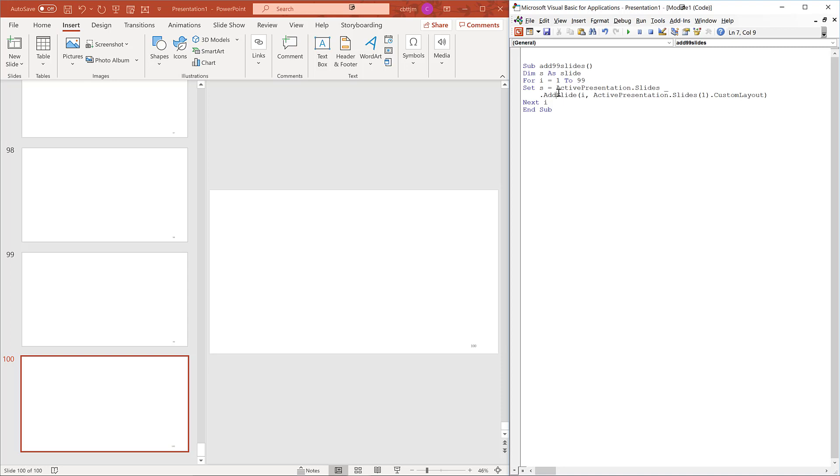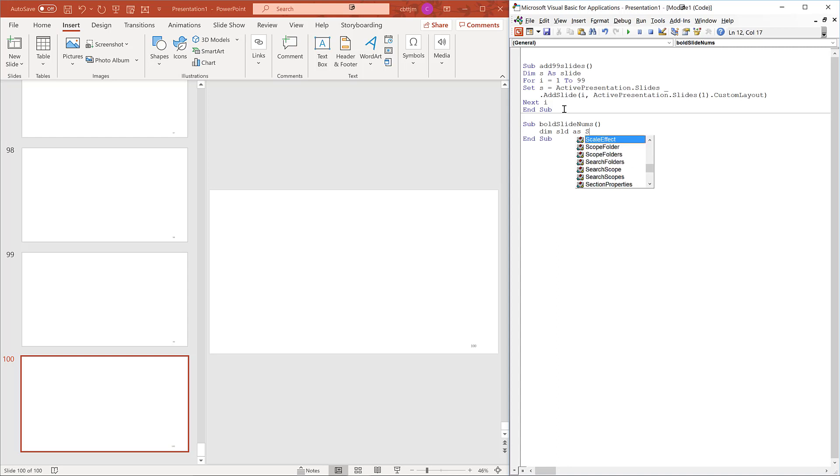On each slide, we have to find the slide number and then bold it. Sub bold slide nums. Dim slide as slide. We'll iterate over each slide with this variable.